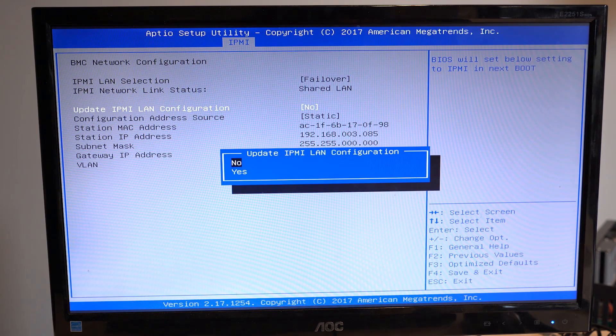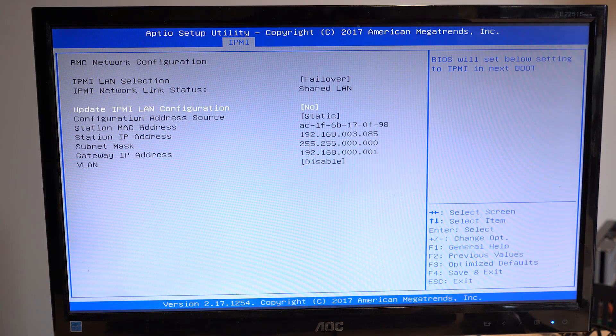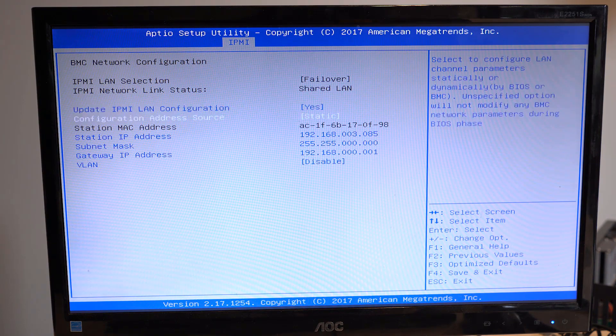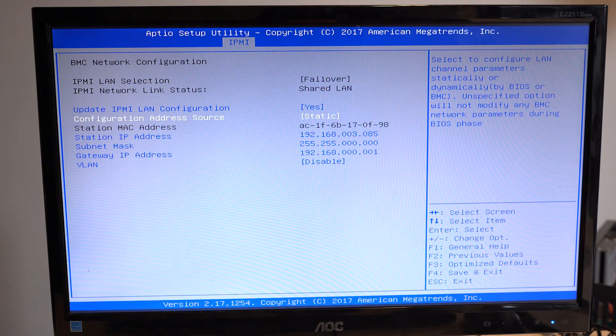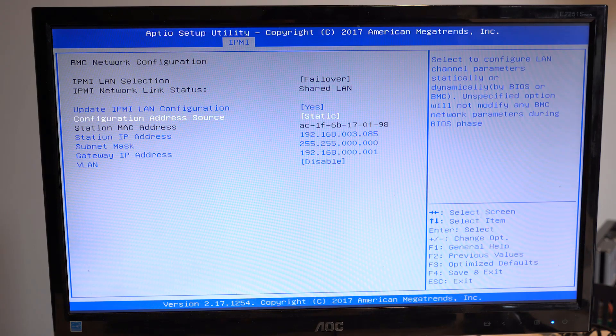From here, you can choose DHCP to allow an address to be assigned from your local DHCP server, or set a static IP, which is recommended.